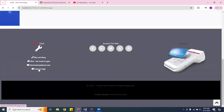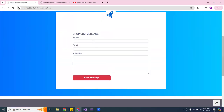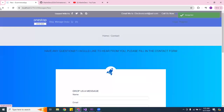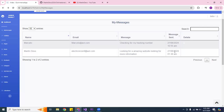Let me go back to the contact page. Say somebody wants to reach out — I'll create a name, make up an email, and enter a message like 'checking for my tracking number.' I'll send the message. The message has been sent, and now if I go to the admin panel, I can see it right there.